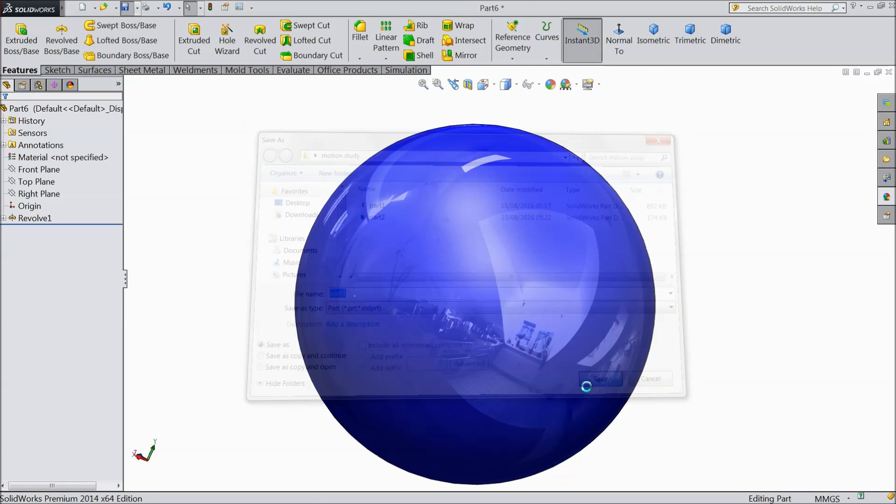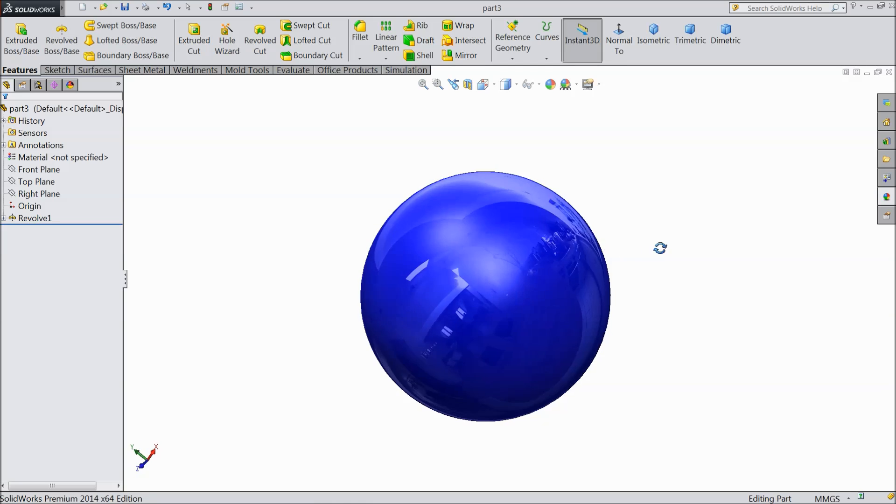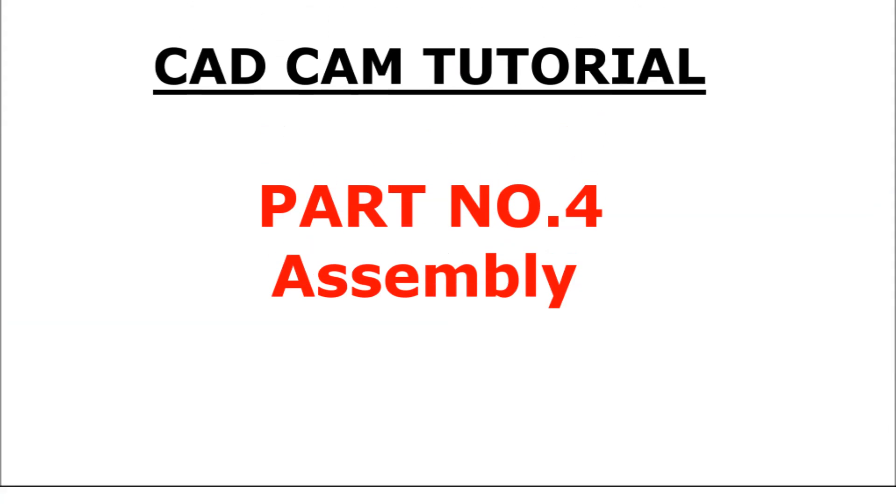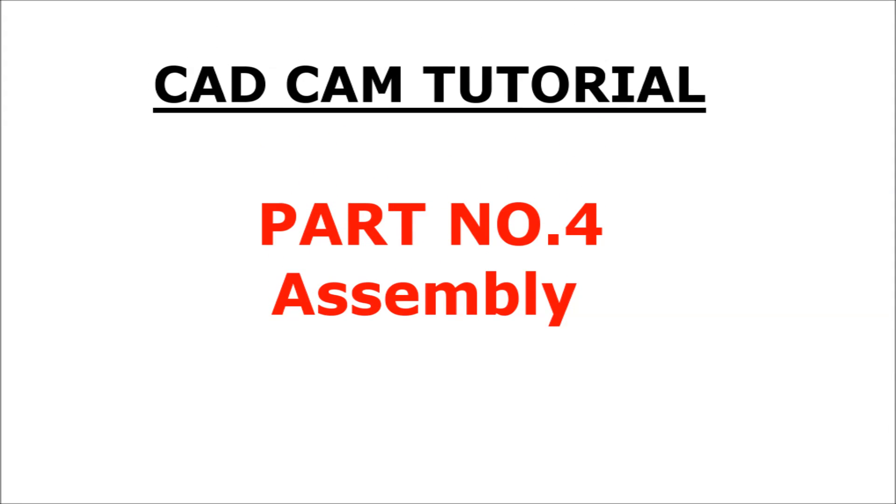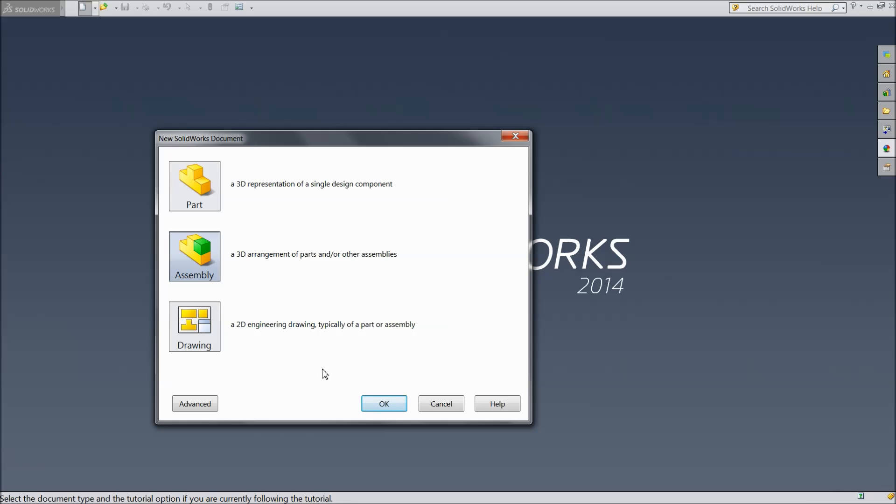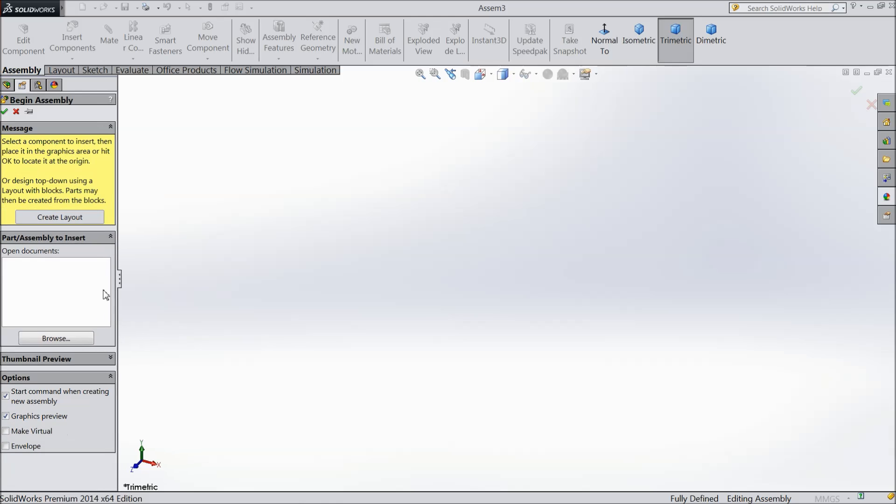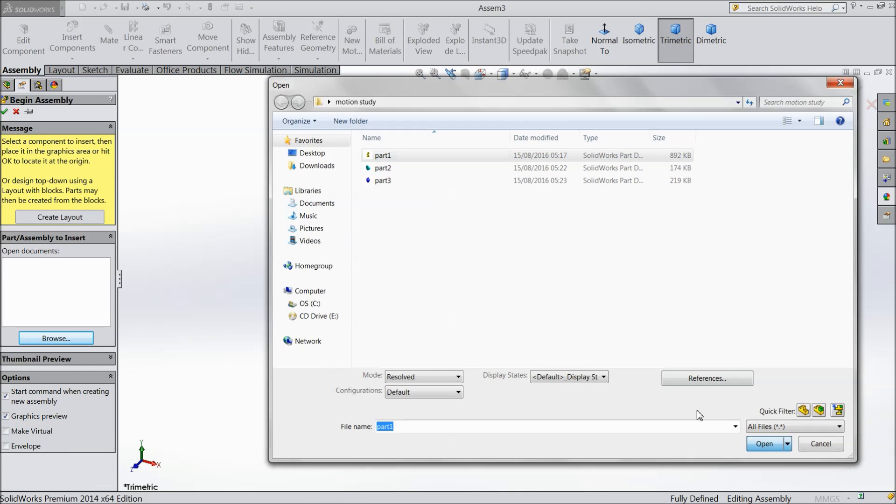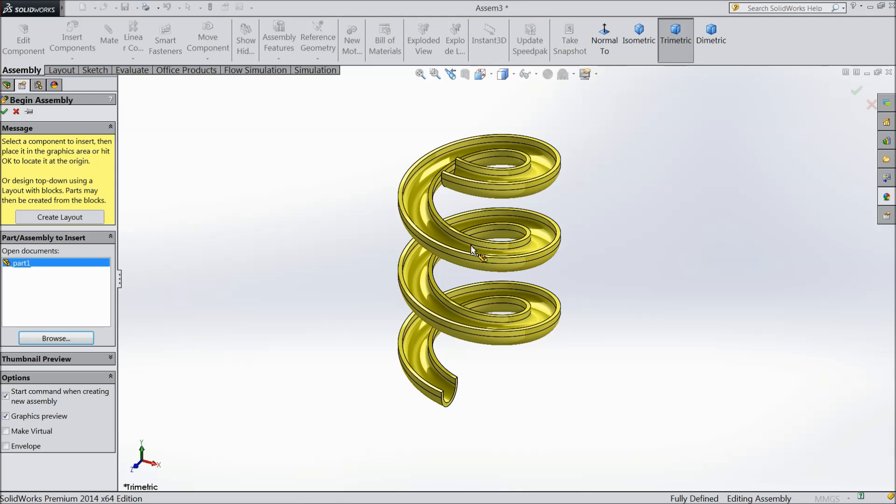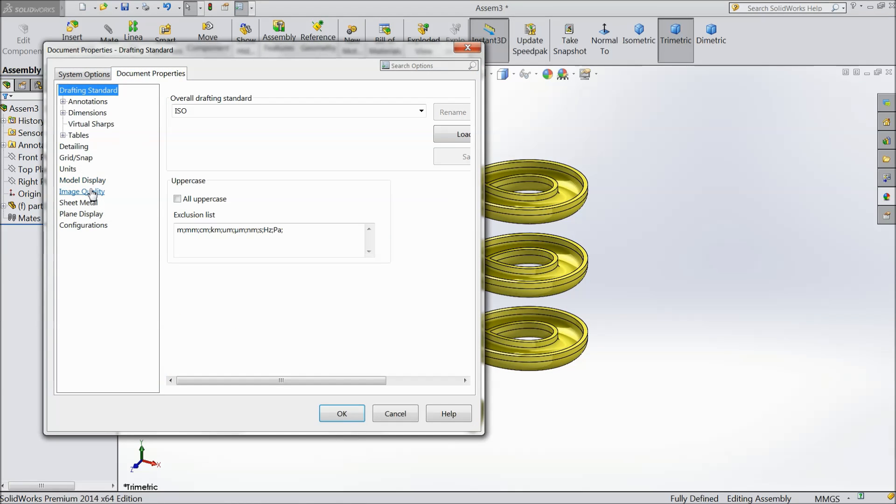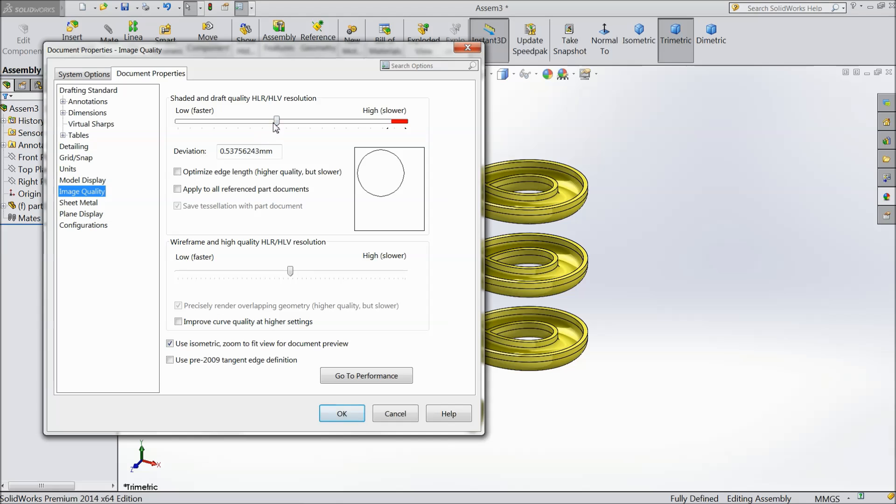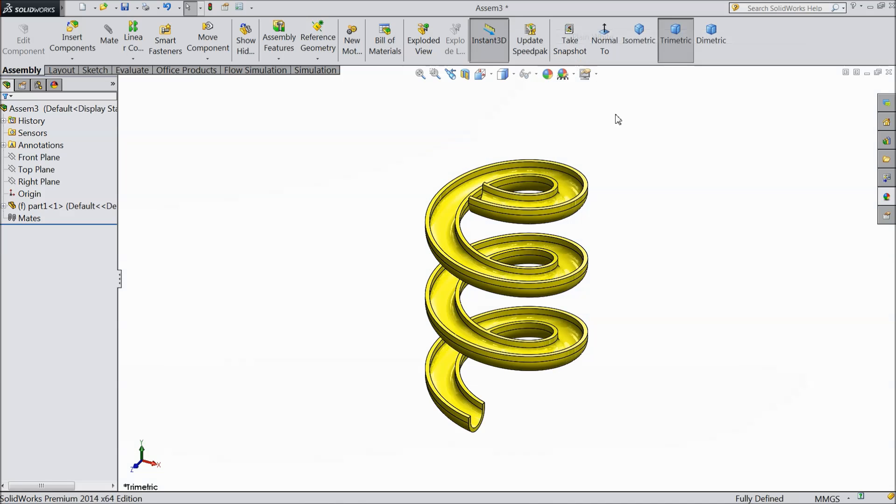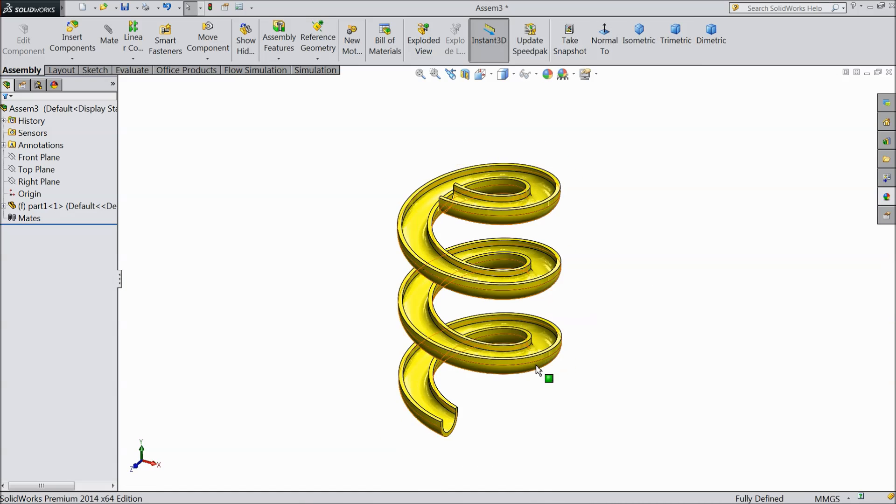Now we will do the assembly and where we will see how to do animation. Let's start the assembly of SolidWorks Motion. Choose new. Select assembly. Now browse our first part. Part number 1. Now let's do one thing. Increase the image quality. Background keep plain white so it will easily identify.